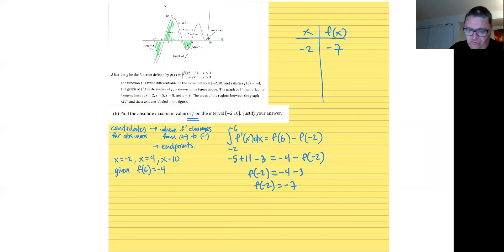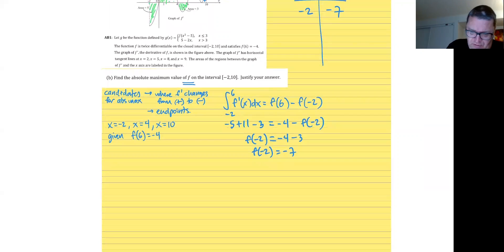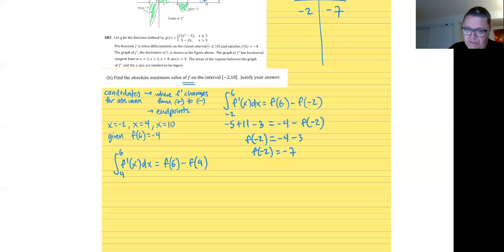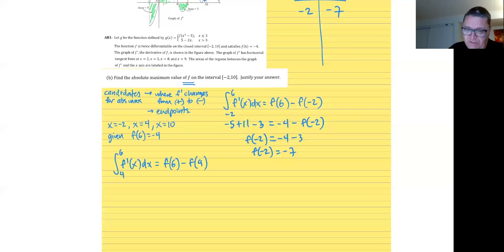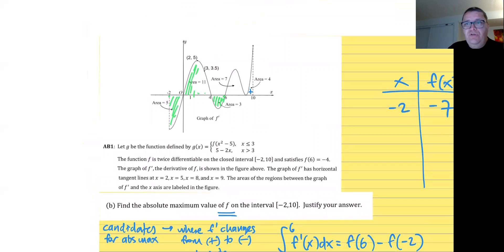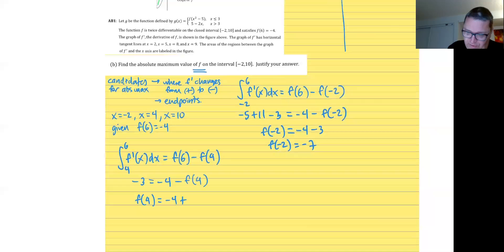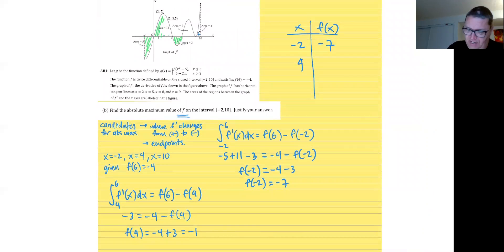Now we need to do the same thing for x equals 4 and x equals 10. Since the known value is f of 6, we do the integral from 4 to 6 of f prime of x dx, which equals f of 6 minus f of 4. The area from 4 to 6 is just negative 3 because it's under the x-axis. So negative 3 equals negative 4 minus f of 4, giving f of 4 equals negative 1.